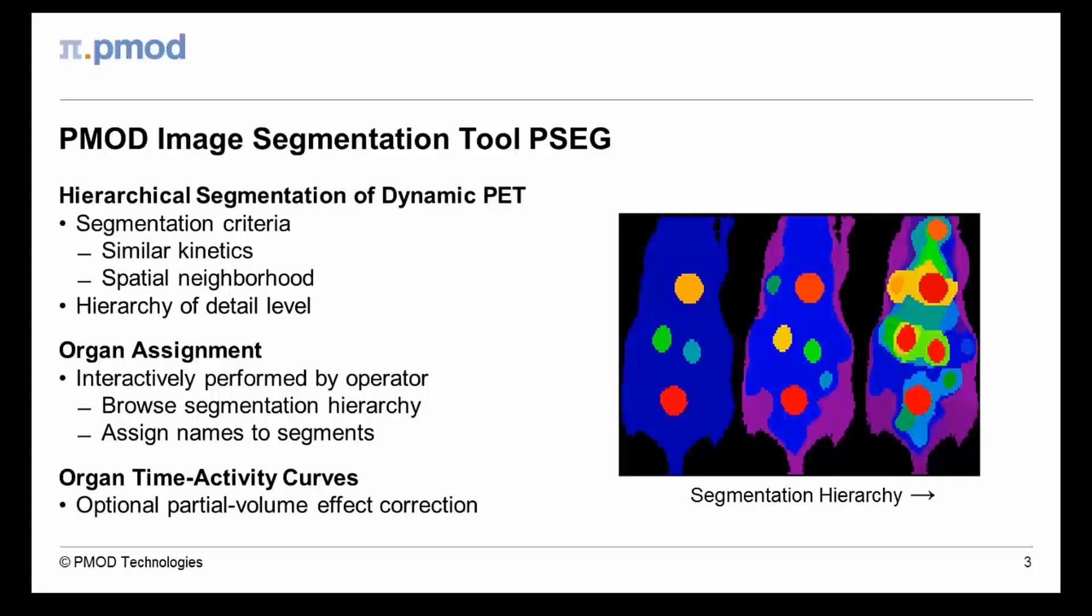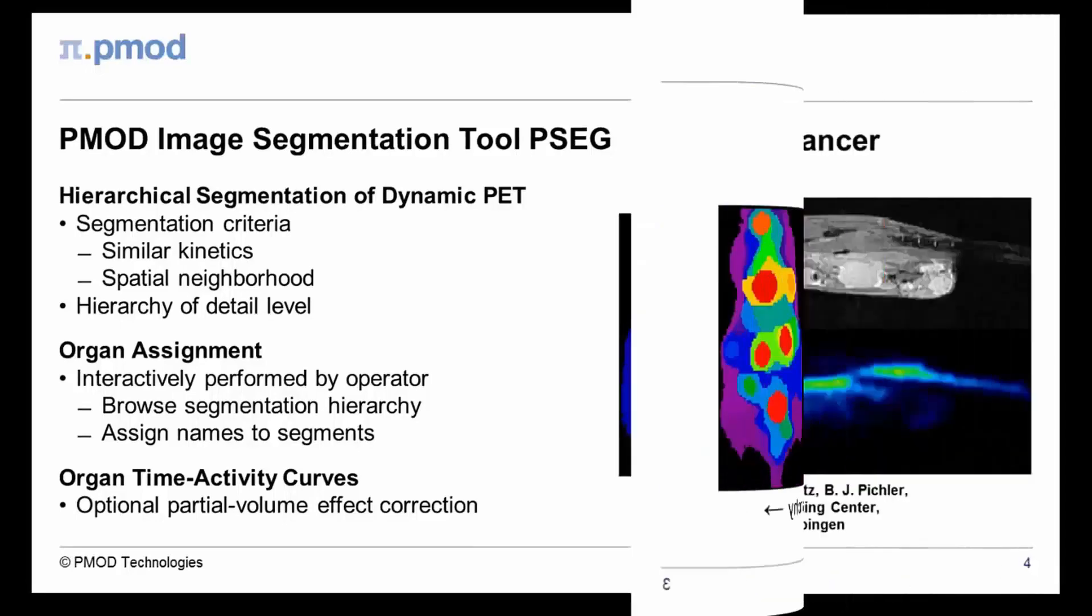They grow towards higher levels and become kinetically more variable. The user needs to browse through the hierarchy levels and assign labels when a segment corresponds to an entity of interest, such as an organ or lesion. Once all relevant objects have been assigned, their PET uptake curves are readily calculated, with the possibility to correct for the partial volume effect.